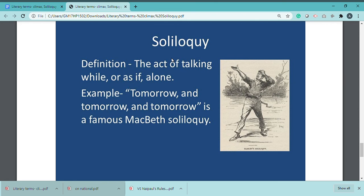Dramatists use soliloquy to move the audience into the deep-rooted thoughts of a character's mind. Sometimes through soliloquy, the speaker expresses facts which he otherwise would not wish to reveal — things he cannot say openly in normal dialogue.